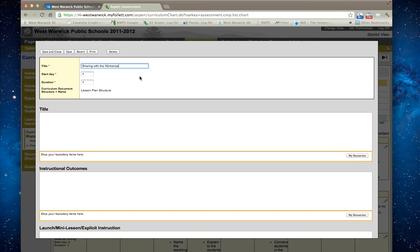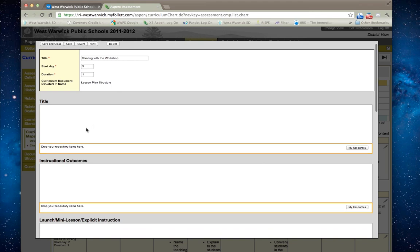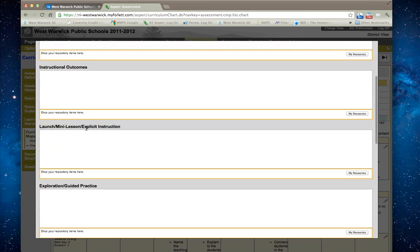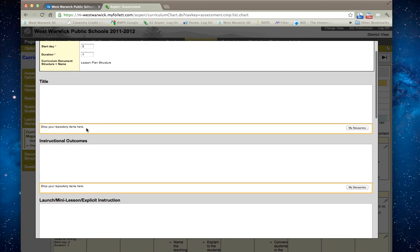It's going to start on day three and it's one lesson, and I can go in and work within the lesson plan template.